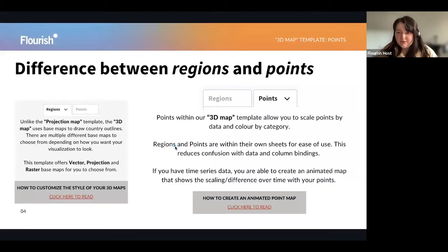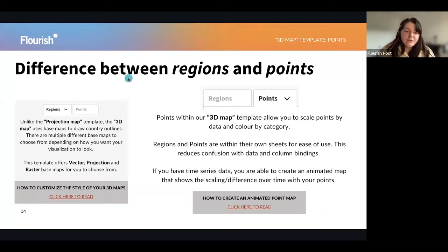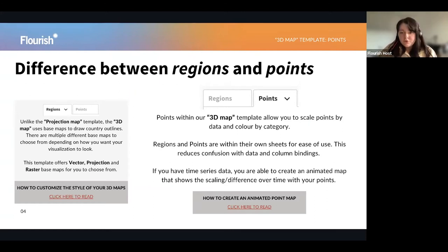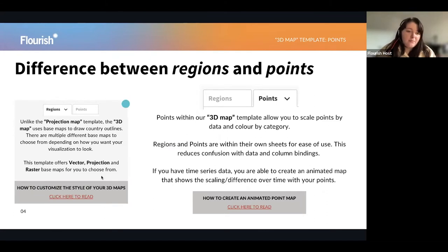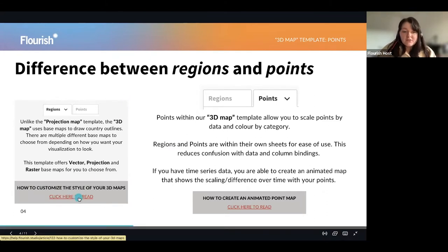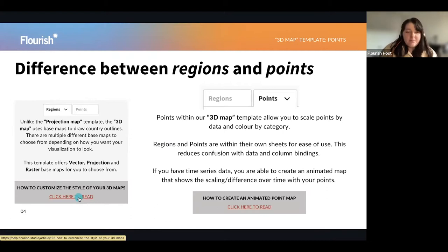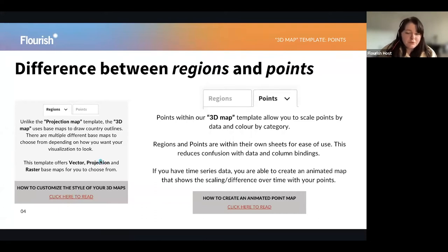So what is the difference between regions and points? Regions and points are both separated into their own tabs in the data tab. With regions, unlike the projection map, the 3D map has a bunch of different ways it can present country and continent outlines. The template offers vector projections, so you can use regions if you wanted to, and also raster base maps for you to choose from. There's a help doc included on how to customize your 3D map using vectors and rasters.